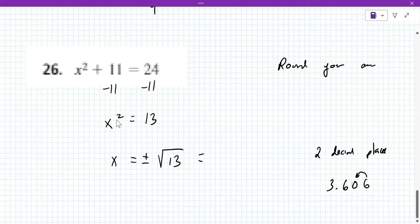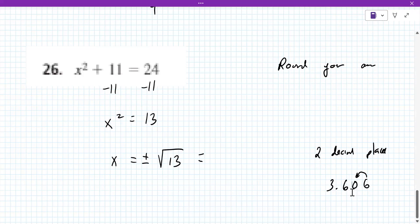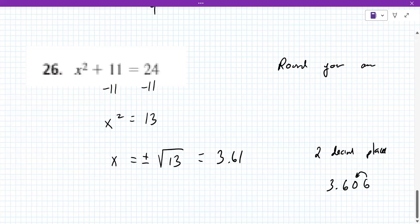So 3.6055 — the five makes it round up to 3.606, but we only need two decimal places. Does that six cause the zero to round up? So it would be 3.61. Yes — plus or minus 3.61.